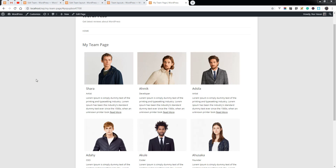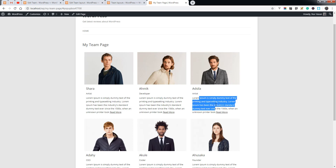Hello and welcome to a new episode of Team Plugins. Today I'll show you how you can change the layout of team items — team showcase items. You can change the thumbnail height, width, title style, position style, and content.